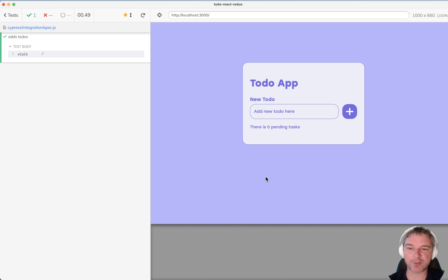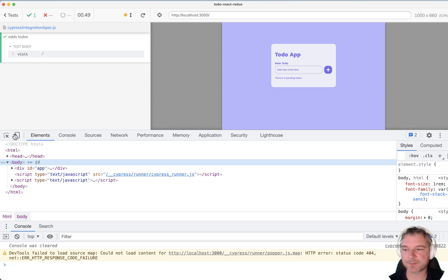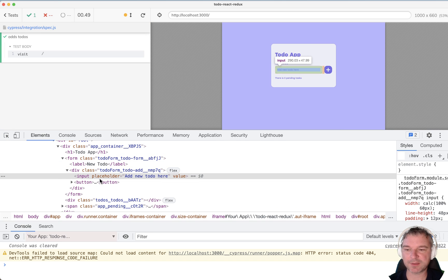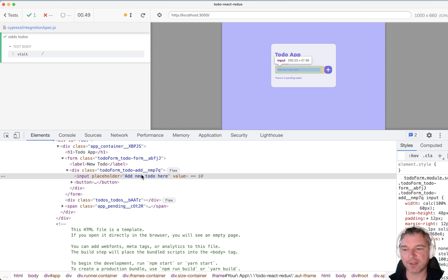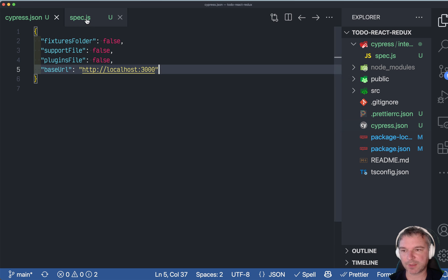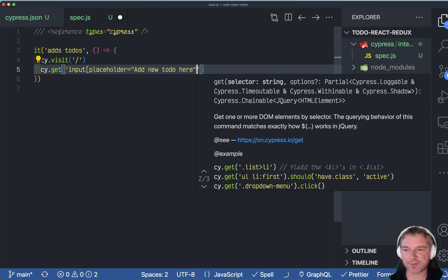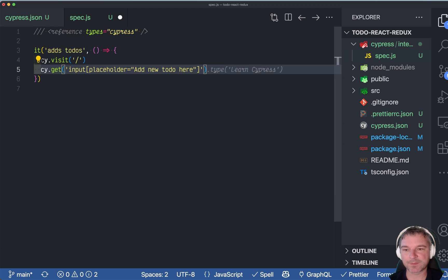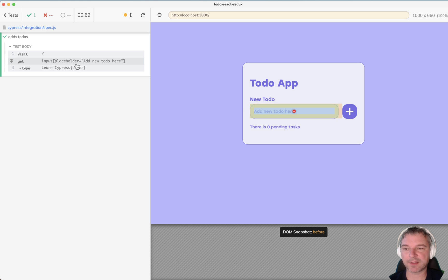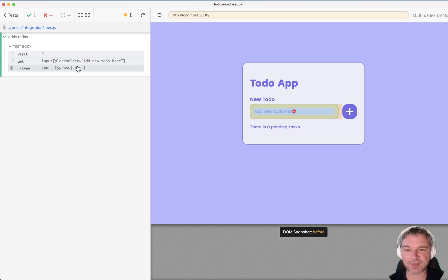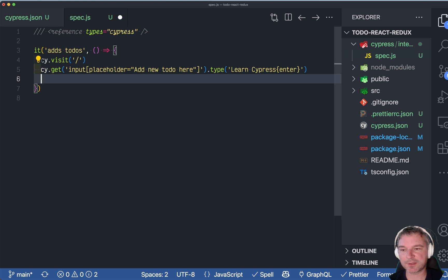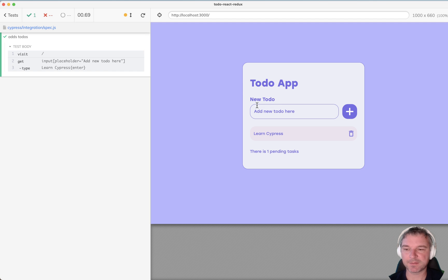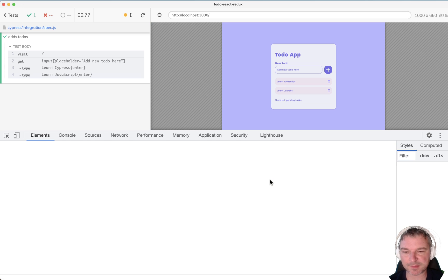So let's add a couple of to-dos. First thing we need to do is pick this input element. If we inspect the element, well, it doesn't really have a good way. There is a placeholder. So why don't we use the placeholder attribute? Fine. In our spec, we'll say cy.get input and then the placeholder selector. And let's say type Learn Cypress and followed by Enter key. Perfect. We can see that it found the right input element and typed Learn Cypress and it appeared in the list of tasks. And why don't we continue typing in the same element, same input box. Now we have two to-do items and it shows there are two pending tasks.